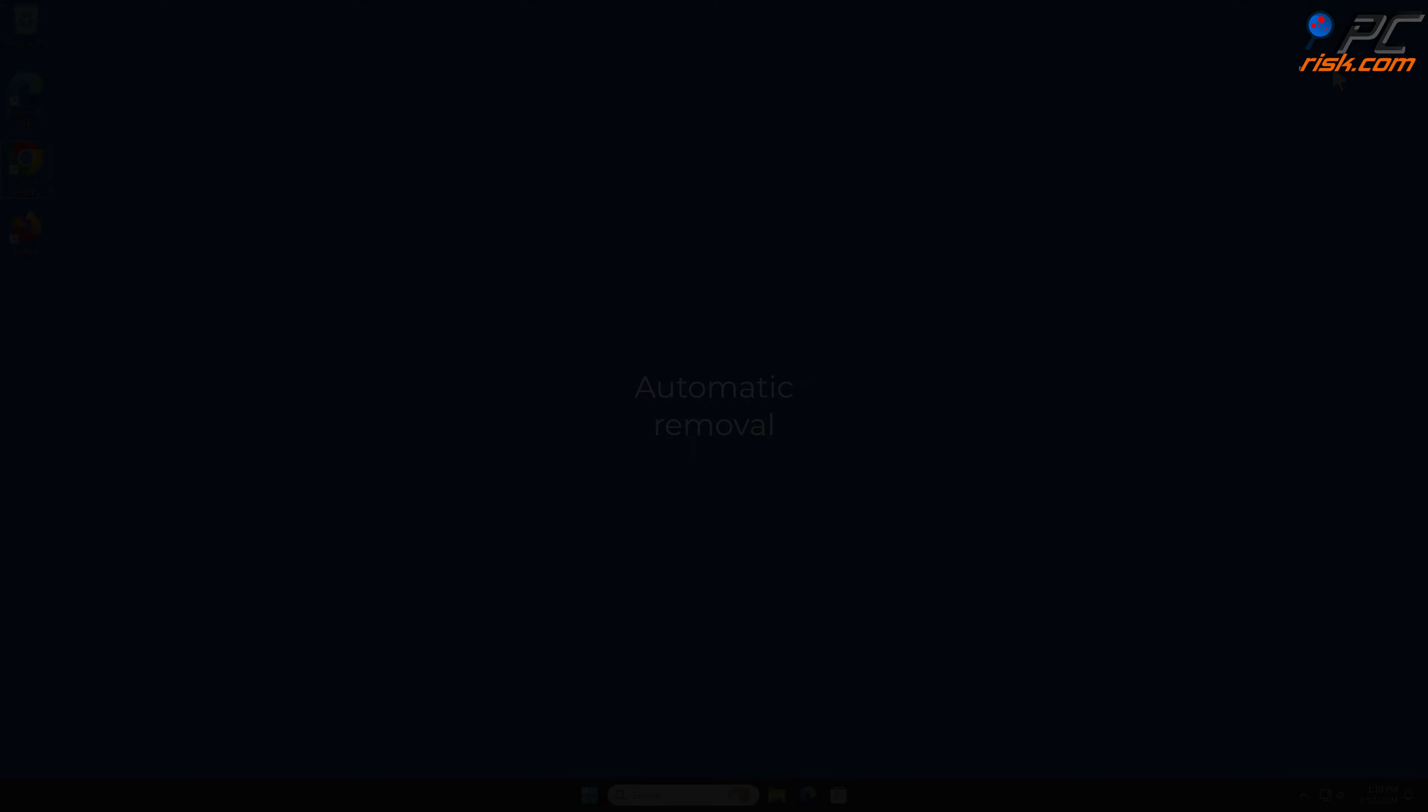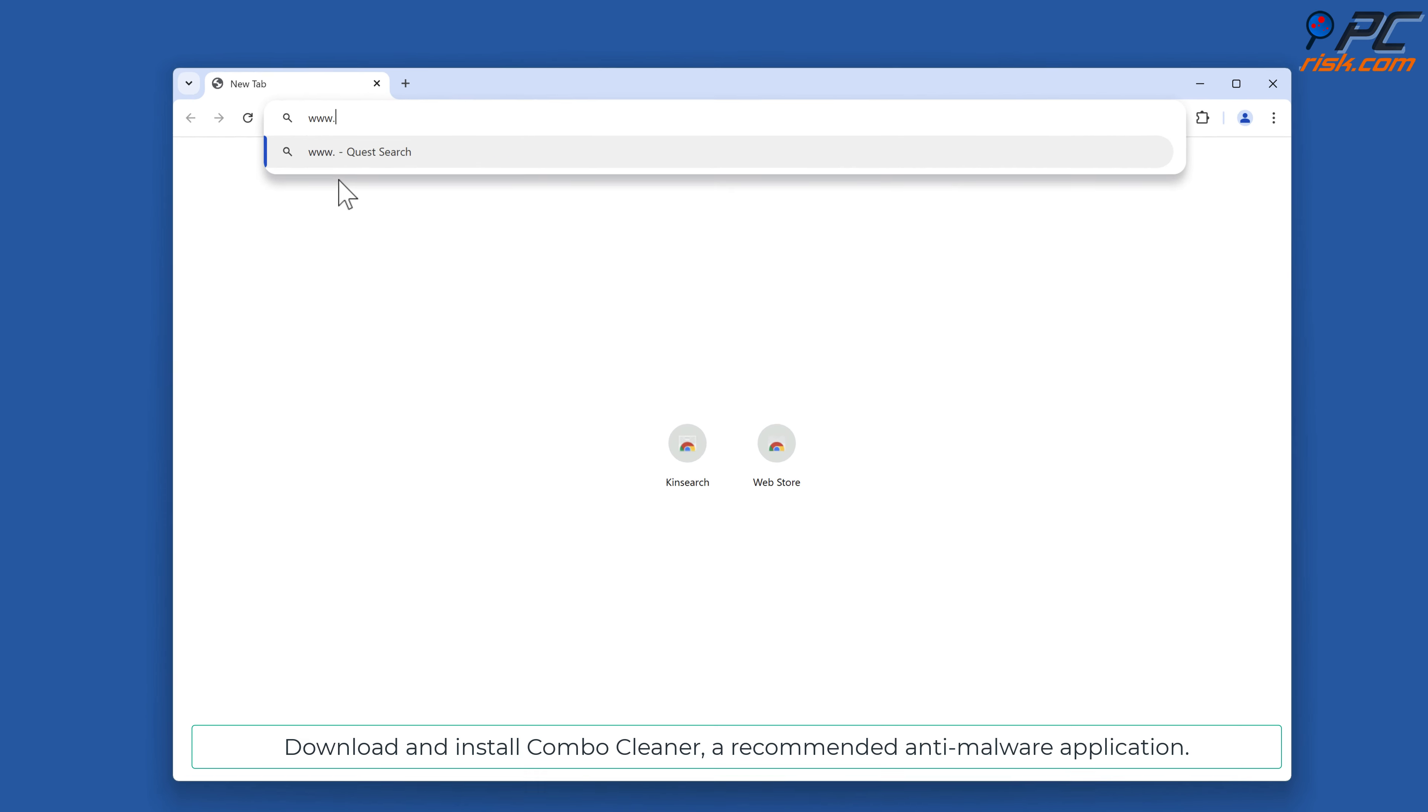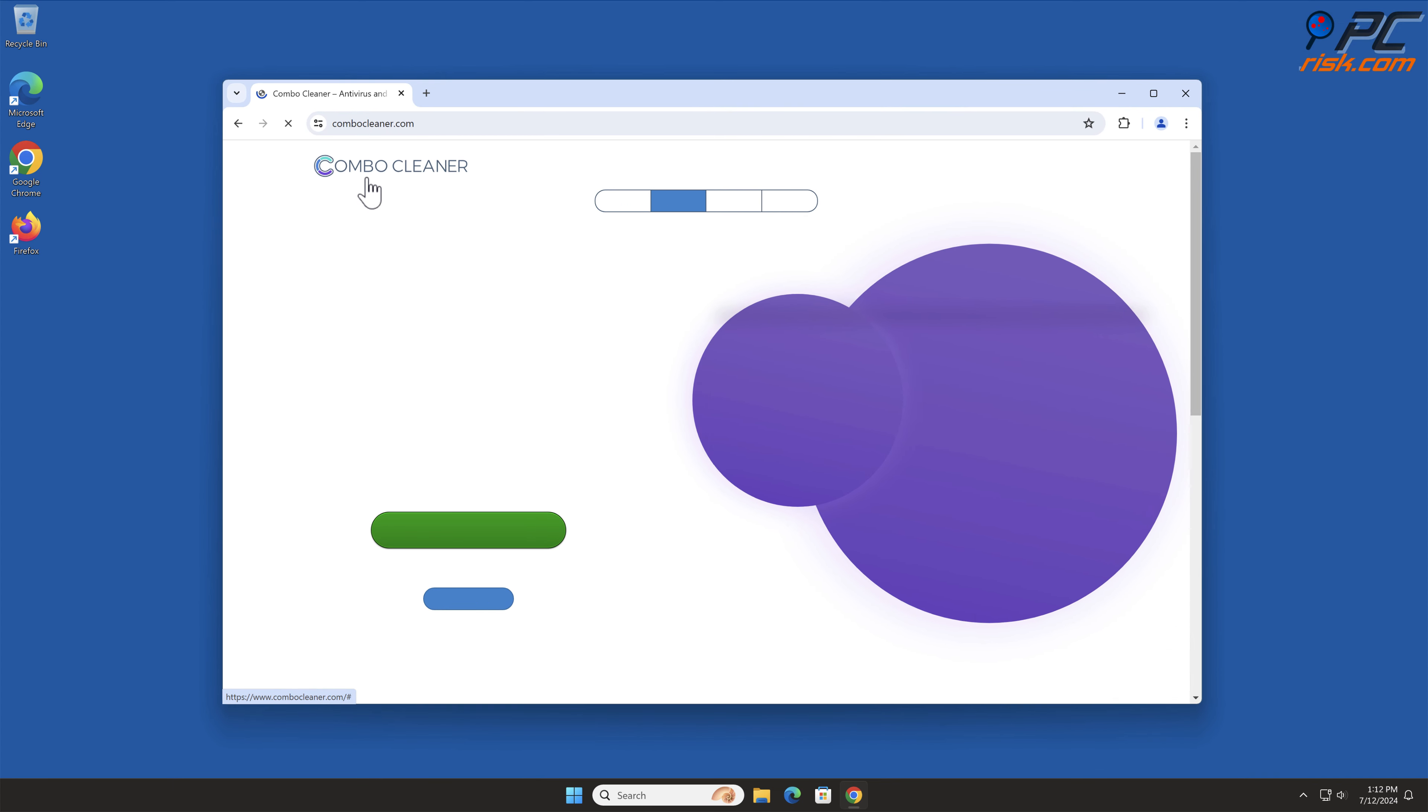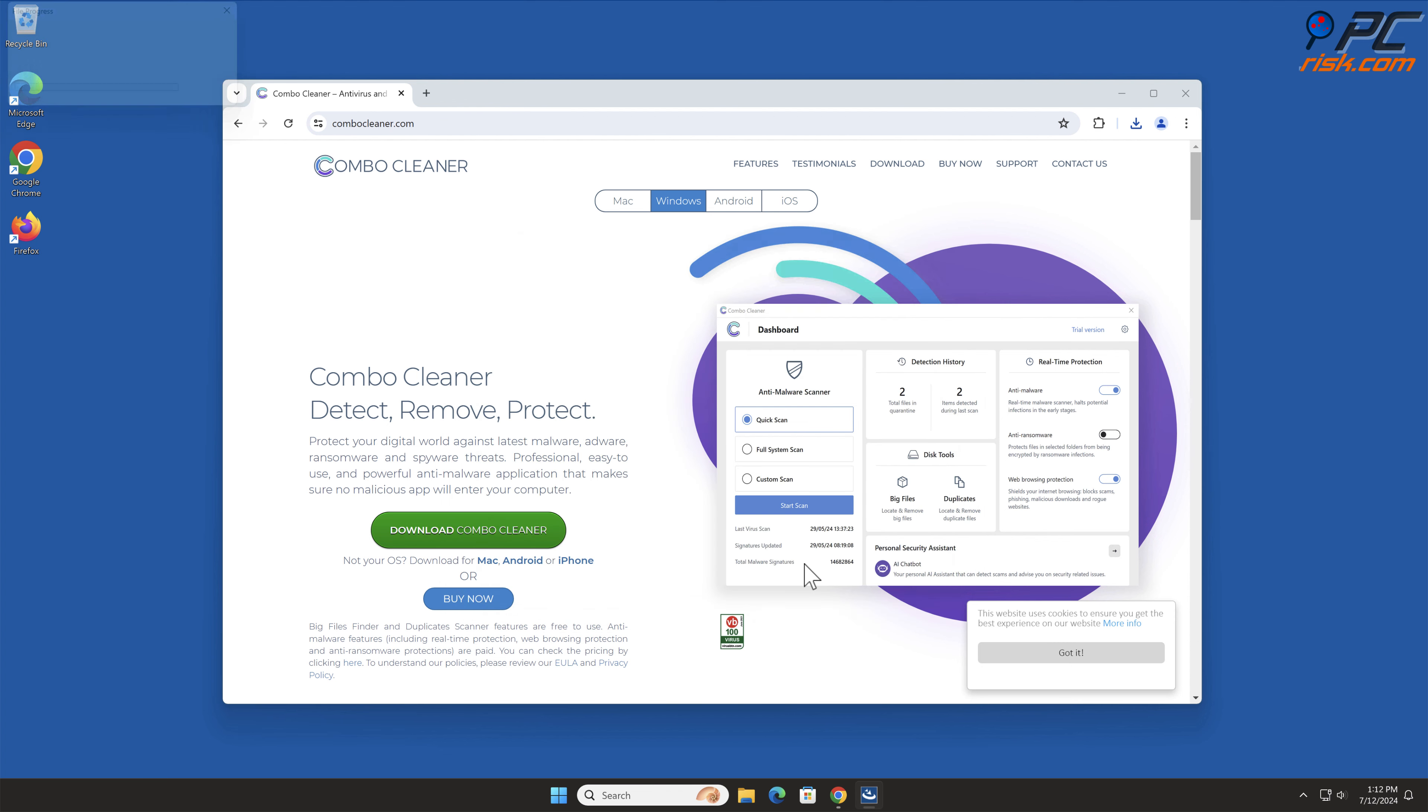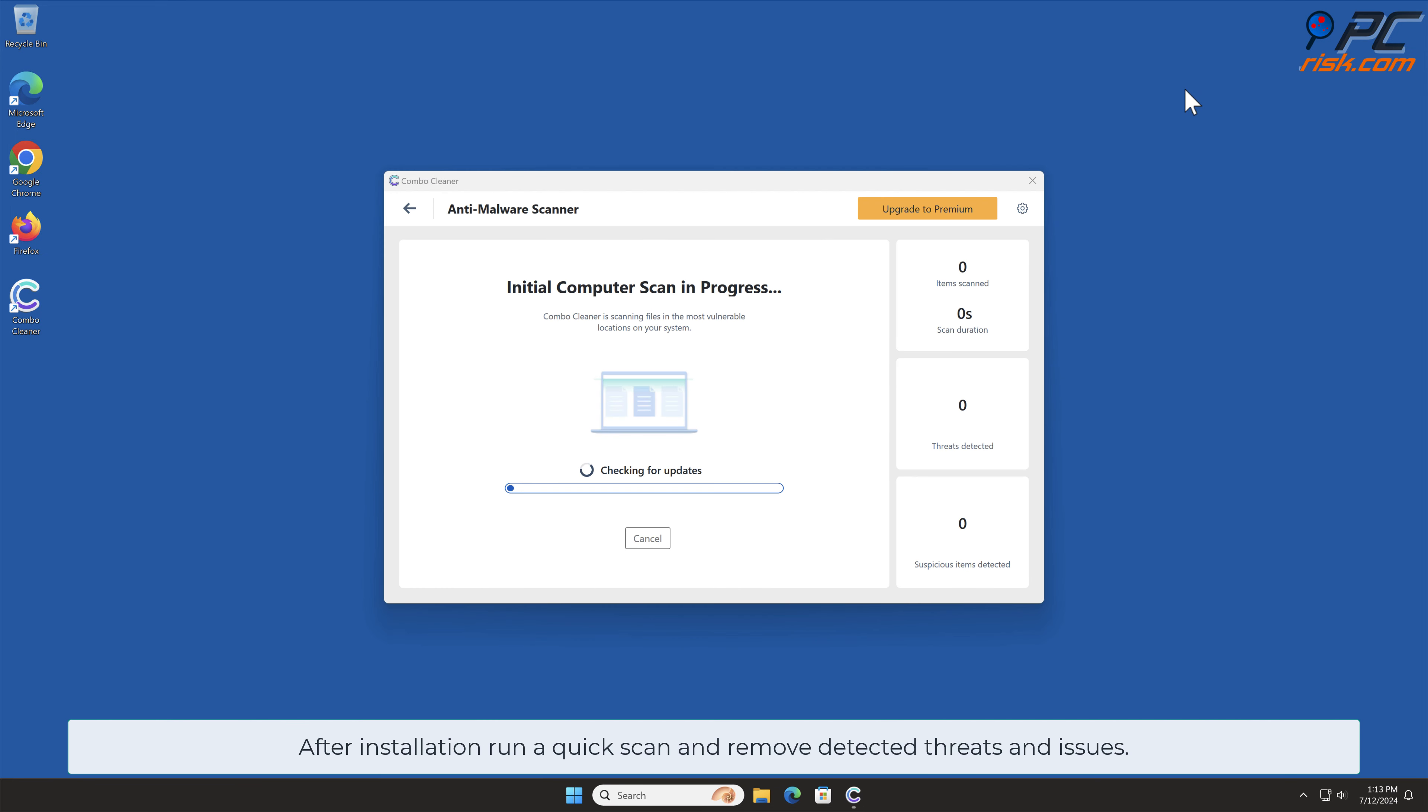Automatic Removal: Download and install Combo Cleaner, a recommended anti-malware application. After installation, run a quick scan and remove detected threats and issues.